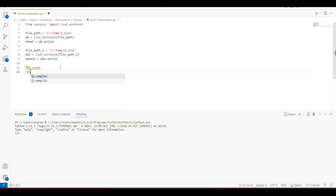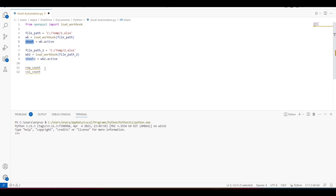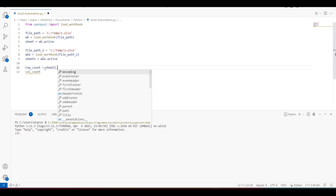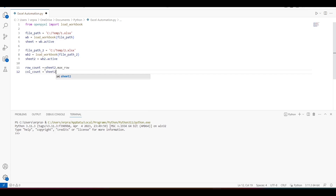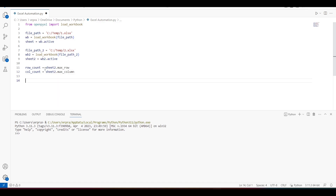Now I need to get the row count and column count of my second sheet so I can iterate over it, fill the data into a list, and then insert it into my first sheet object. For that we have straightforward properties: sheet2.max_row gives the row count and sheet2.max_column gives the column count.